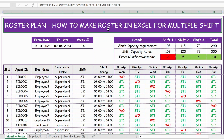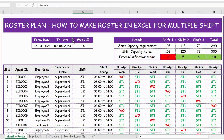Hello everyone. In this video let's see how to make a roster in Excel for multiple shifts. This Excel template is free for you and if you are interested you can download it from the link provided in the description below.